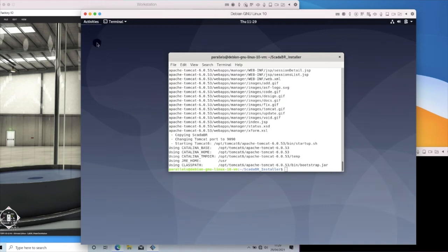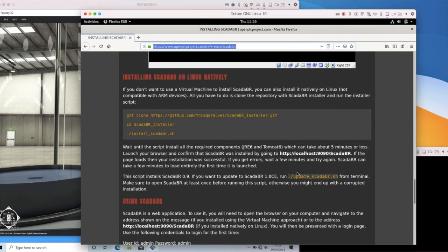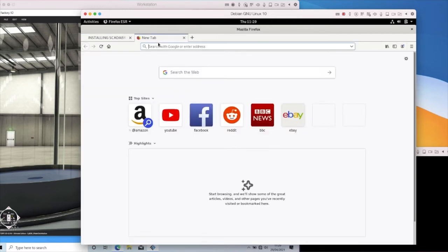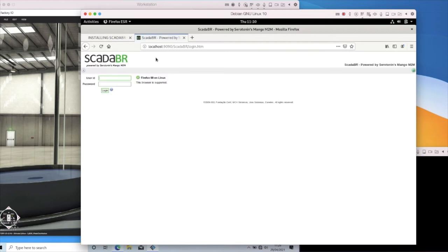Once you've completed your install, we're just going to test that it worked. We're going to load up Firefox and navigate to our localhost. We can test it using localhost — the port we're using is 9090, and the folder we're accessing is sky.br. On Open PLC, when you access that, it's localhost 8080. Localhost is just loopback, so this is testing connectivity on this machine. If I want to do this from a remote PC, I would use the IP address in place of localhost. I'm going to log in with the username and password admin/admin.